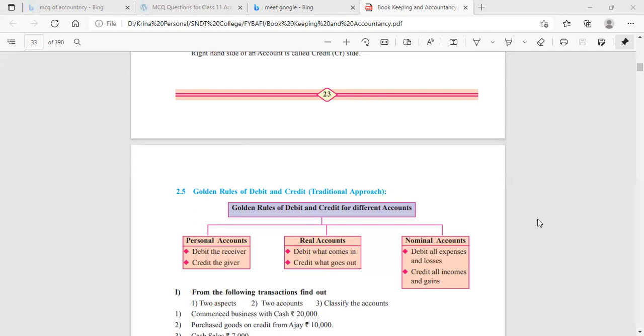That's it for today. This was about the golden rules. It is very important for all of us to remember these golden rules because they are thoroughly used in each and every aspect of accounting. Thank you everyone.